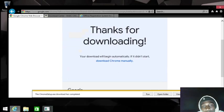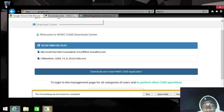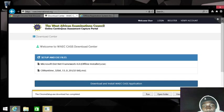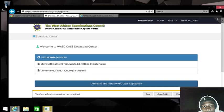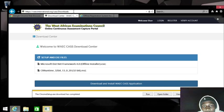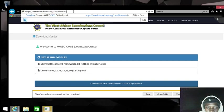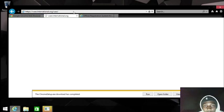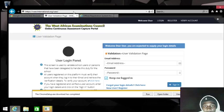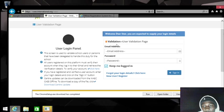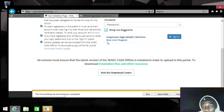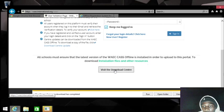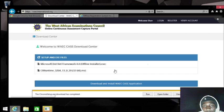For downloading the WAEC CAS software, you need to head over to waec international slash cast slash download. If you put waec international slash cast, it will take you to the main page. If you remove the download and make sure the slash cast is there, it will take you to this page where you have the login and other things. You head down to 'Visit Download Center' - that is where you find the downloads.